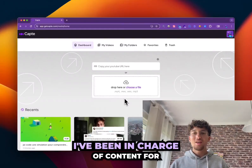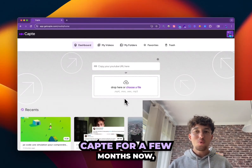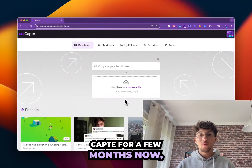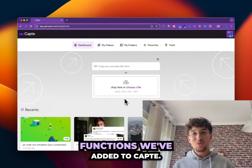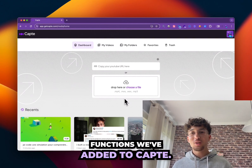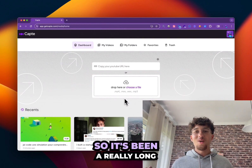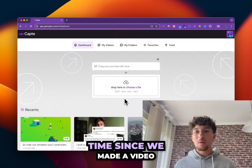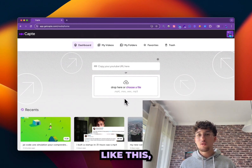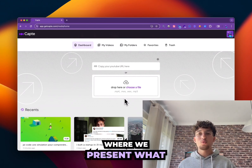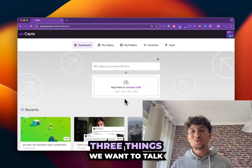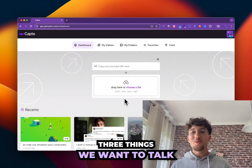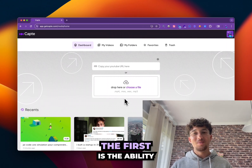Hi everyone, I'm Ryan. I've been in charge of content for Cap for a few months now and today I'm going to show you all the new features we've added to Cap. It's been a really long time since we've made a video like this where we showcase what we've added to the tool, but today there are three elements we want to talk to you about.